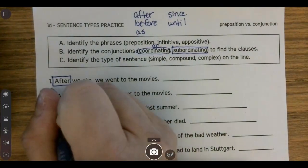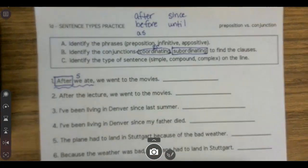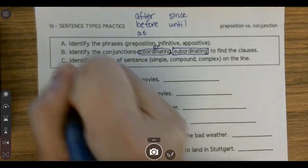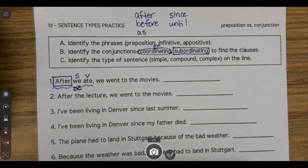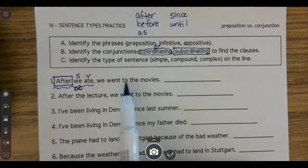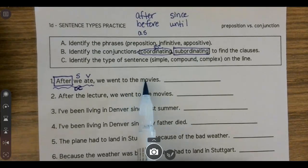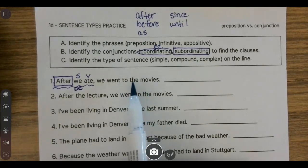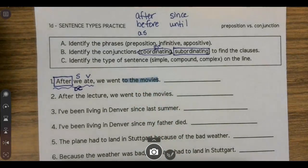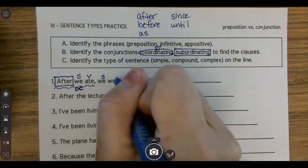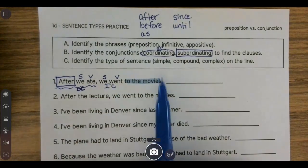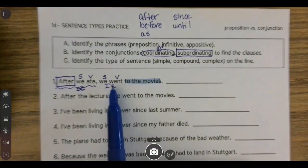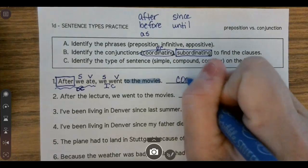It must be being used as a subordinating conjunction. After what? After we ate — we've got a subject and the action 'ate,' so that's a dependent clause. I also see 'to': to the — the isn't a verb, so I know that 'to the movies' has to be a prepositional phrase. I'm left with 'we went,' a subject and a verb that expresses a complete thought, so that's an independent clause. When I find a dependent clause with an independent clause, I know that this sentence is complex.